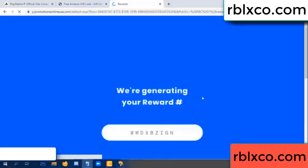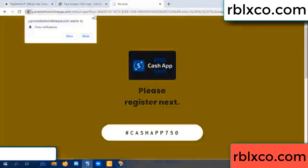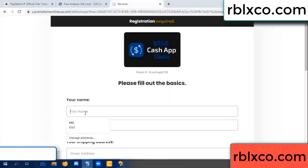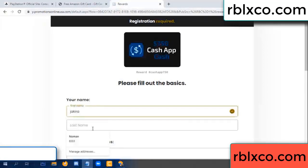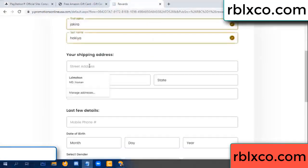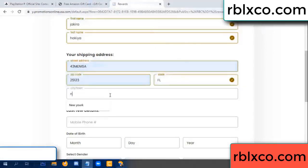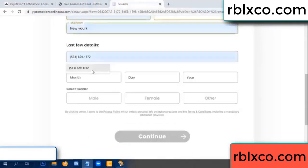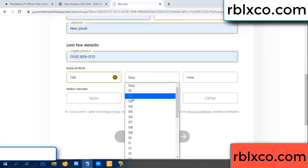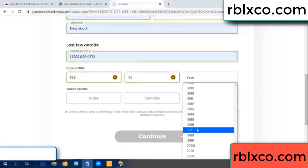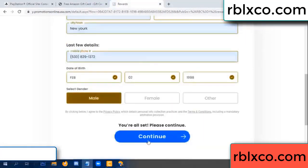We are generating reward, please register. Enter your first name, last name. First name, last name, shipping address. We have a zip code — zip code, city. Last details: date of birth, just male or female. Continue.